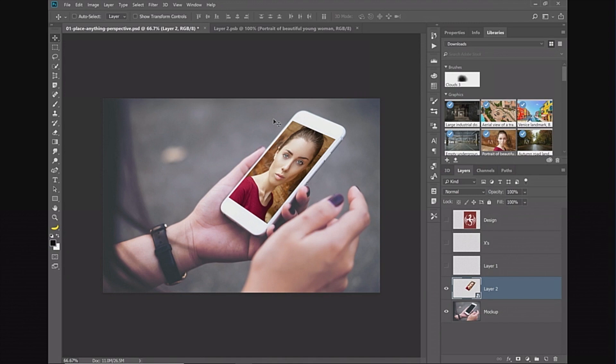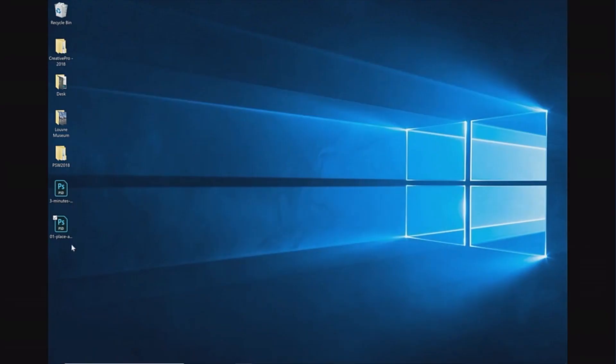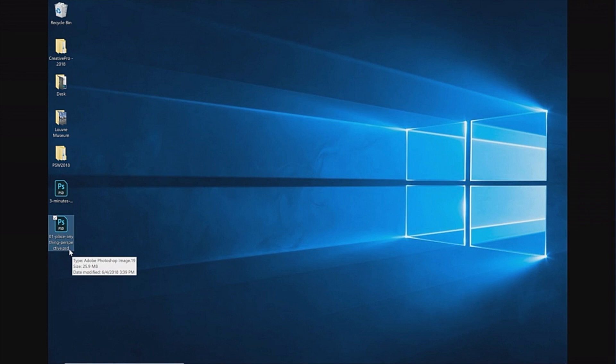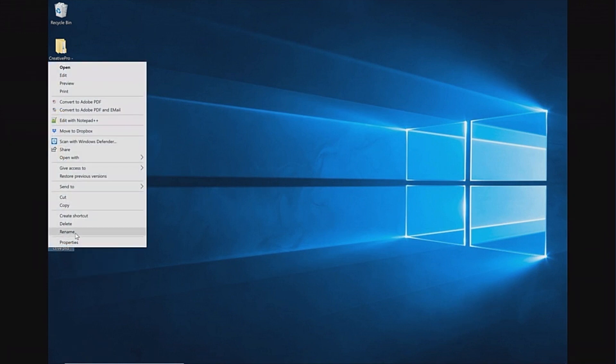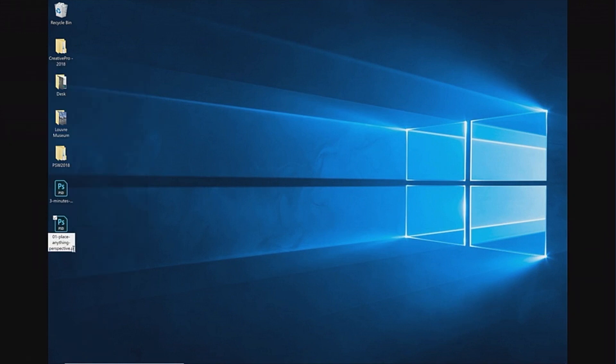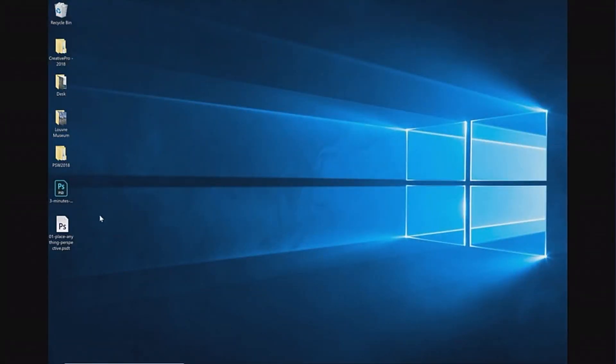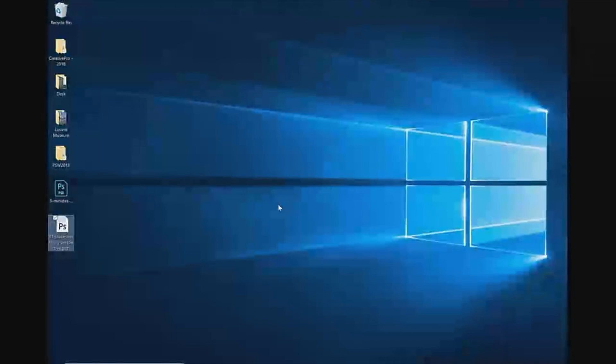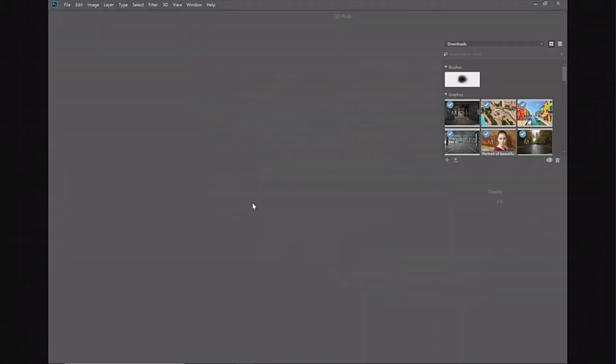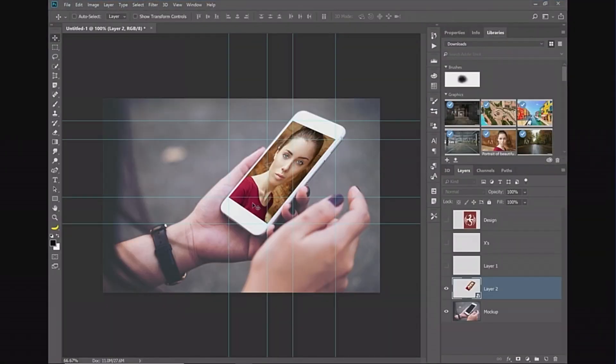When you finish creating your template, what you should do is go into your PSD file, your Photoshop file, right-click on it and rename it. Then add a T at the end of the PSD file format. Now this has become a Photoshop template file. If I double-click on that Photoshop template file, it will open up that template file in a new tab.